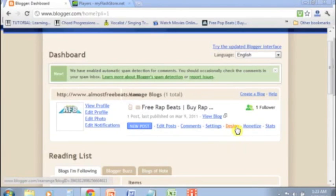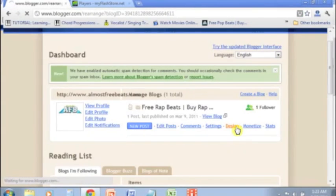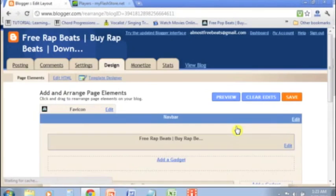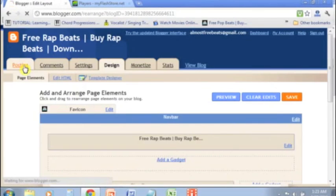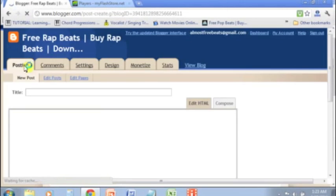In Blogger, we're going to click on the design section, and then where we want to look at is the posting section, which is where we want to be.